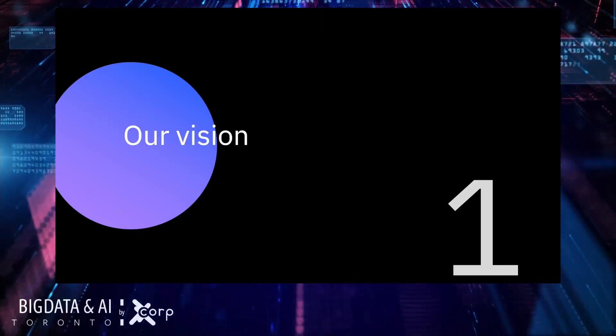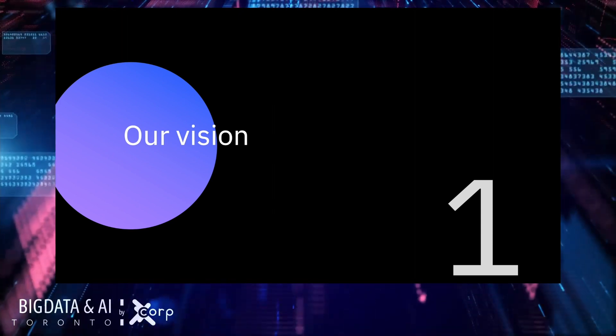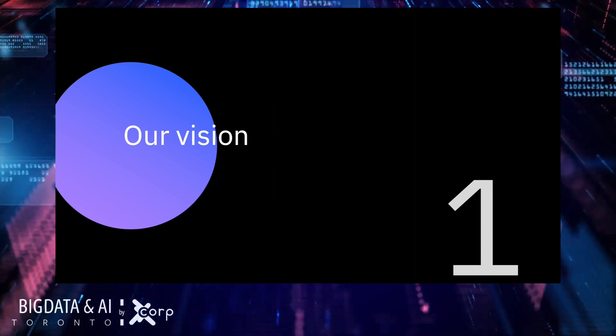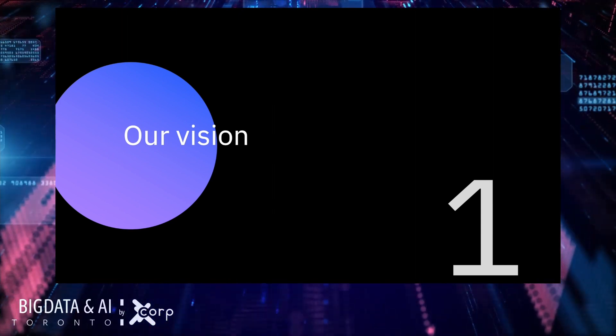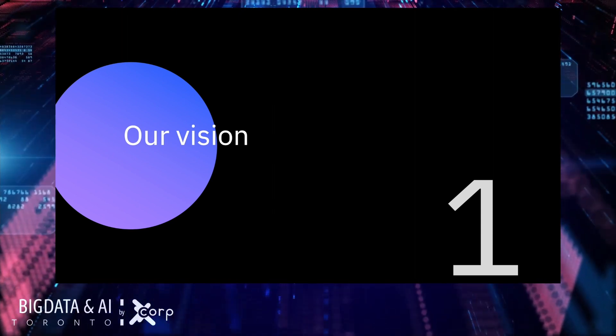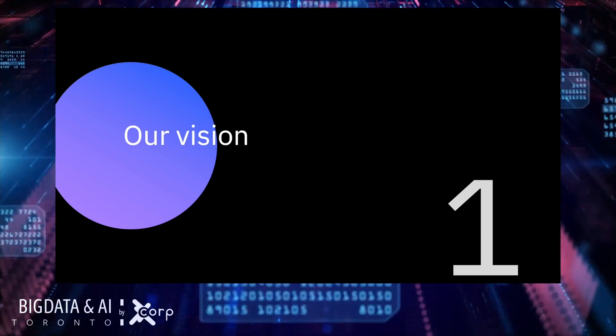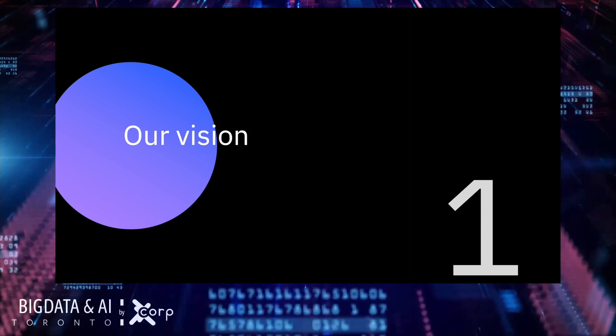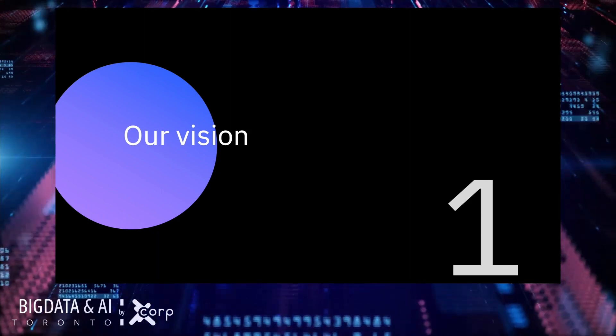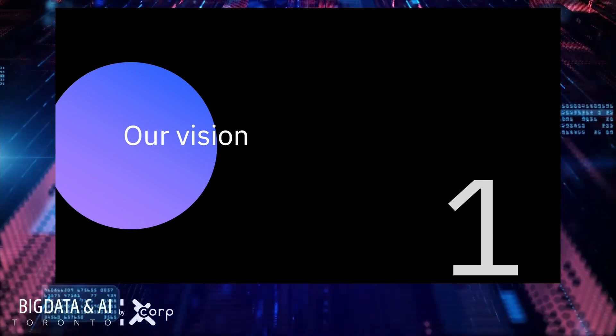I'd like to cover a few things about our vision and our approach and then introduce you to the demo, which is the meat of this session.